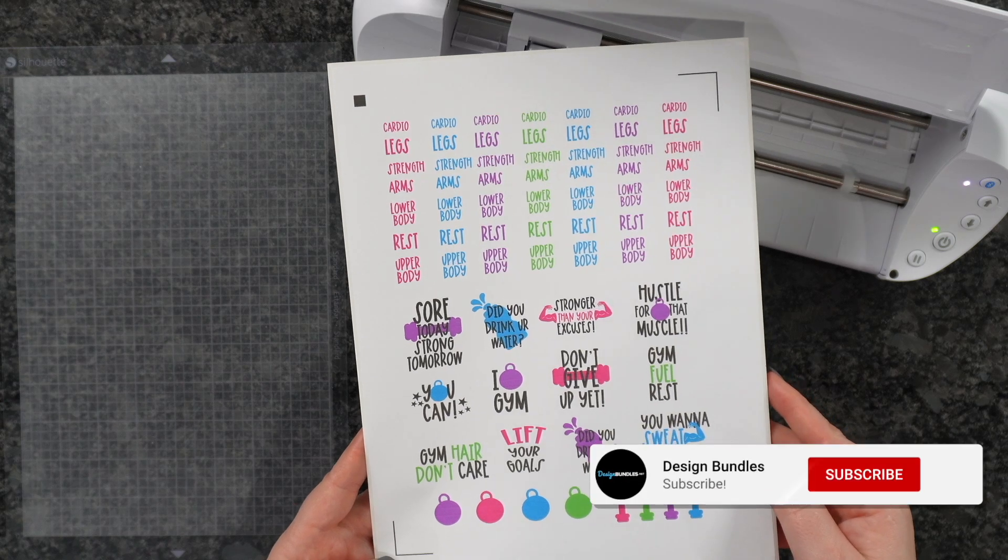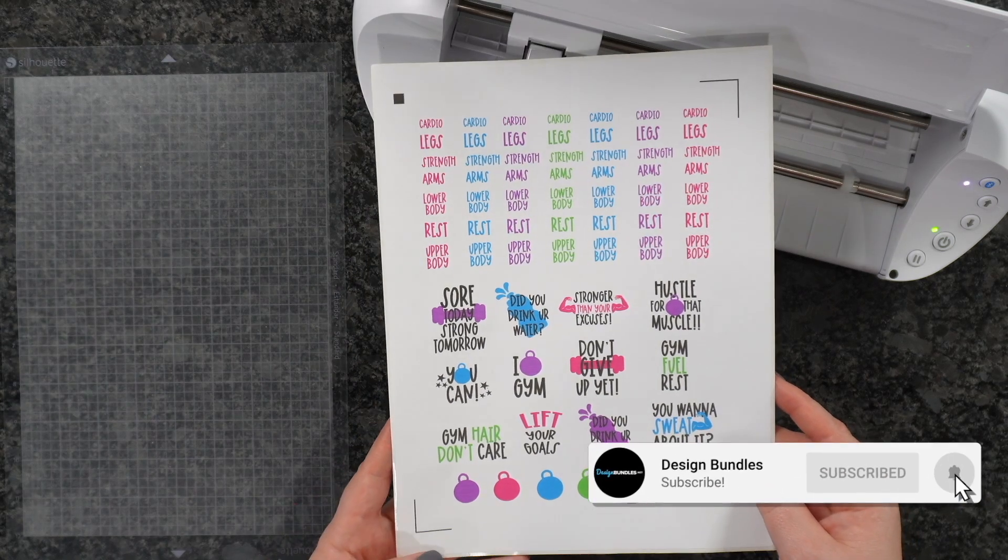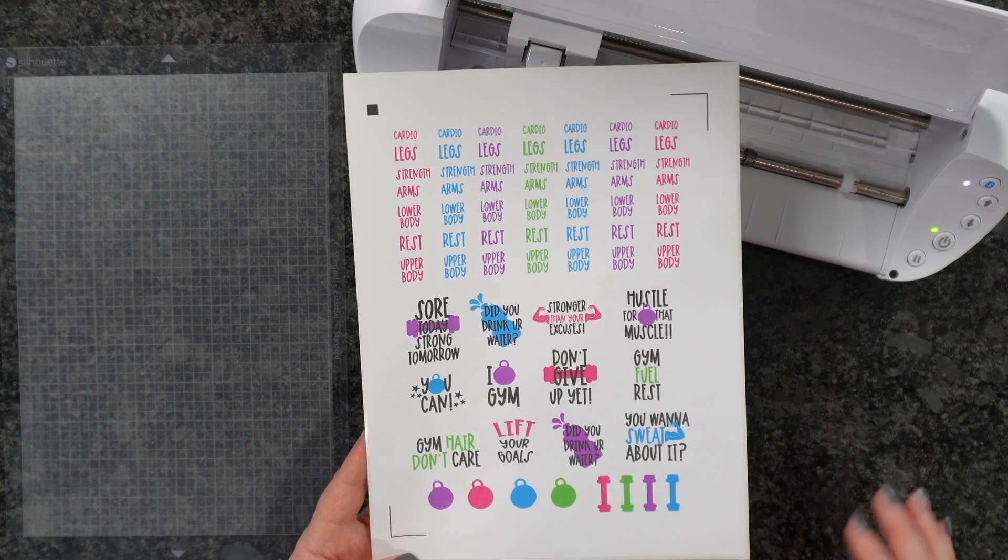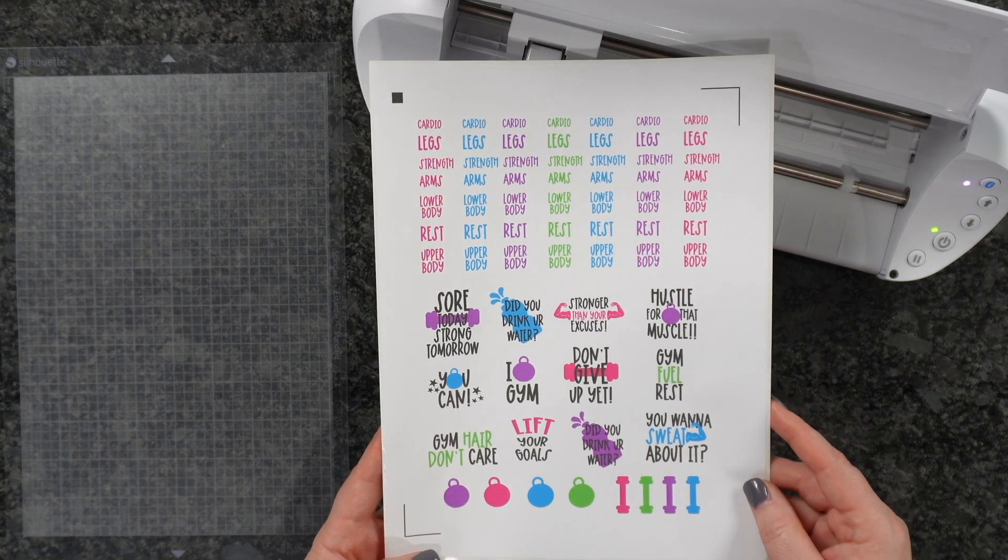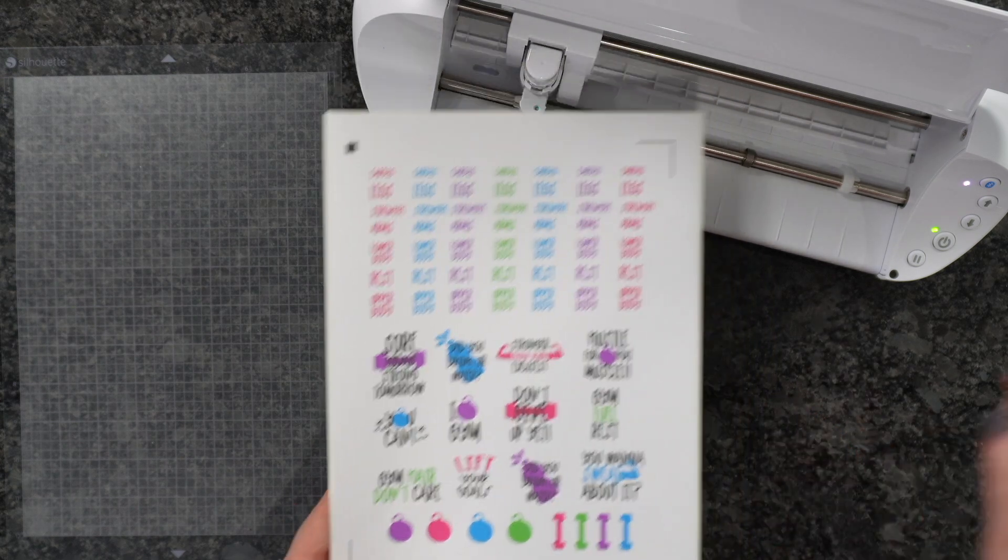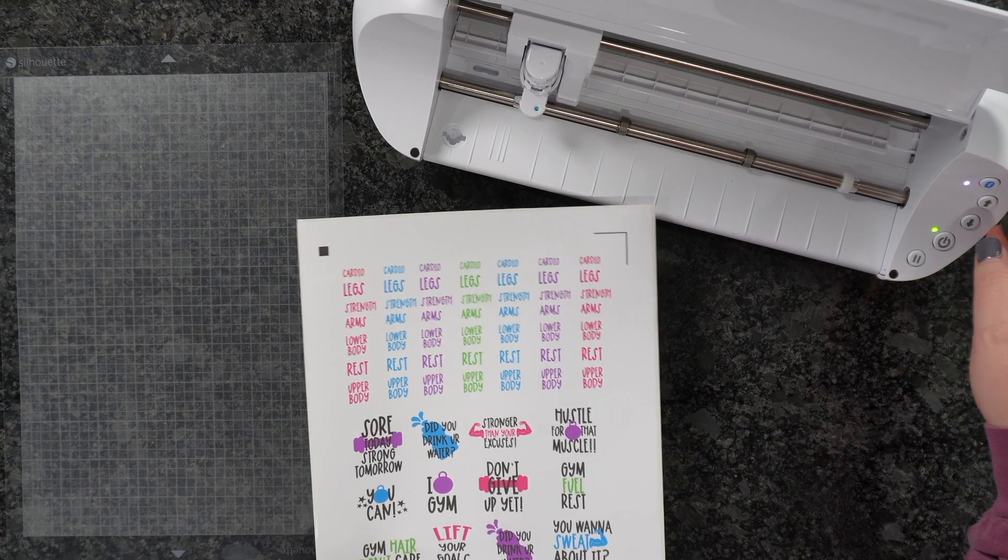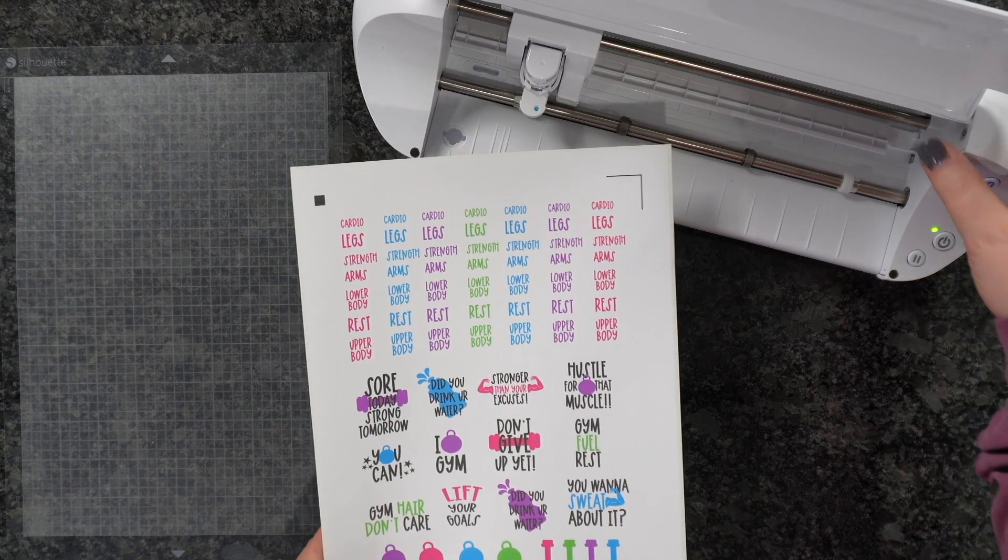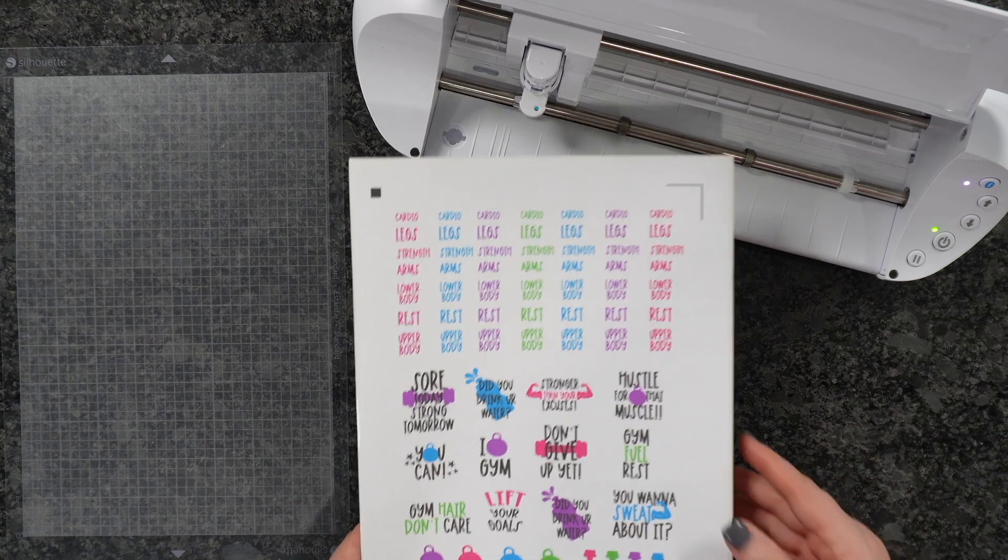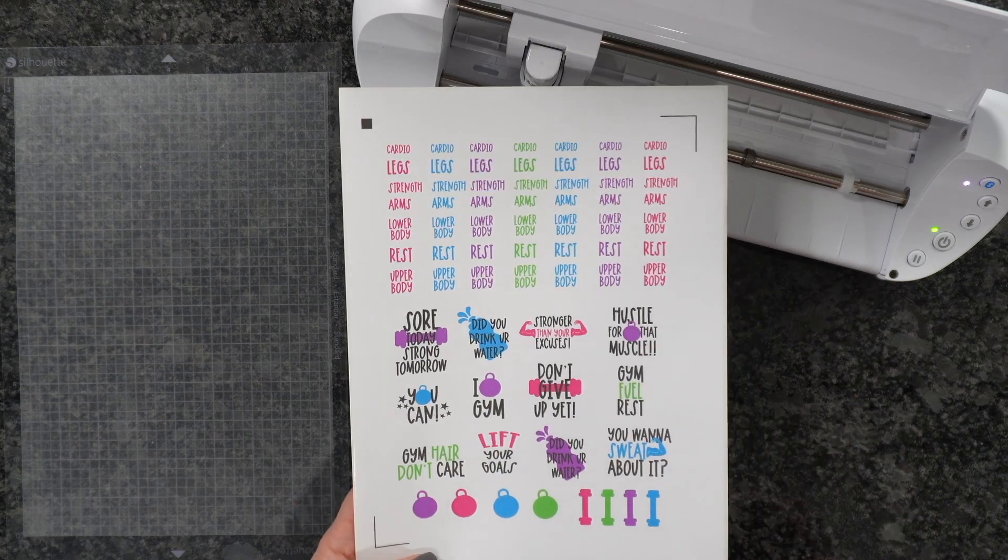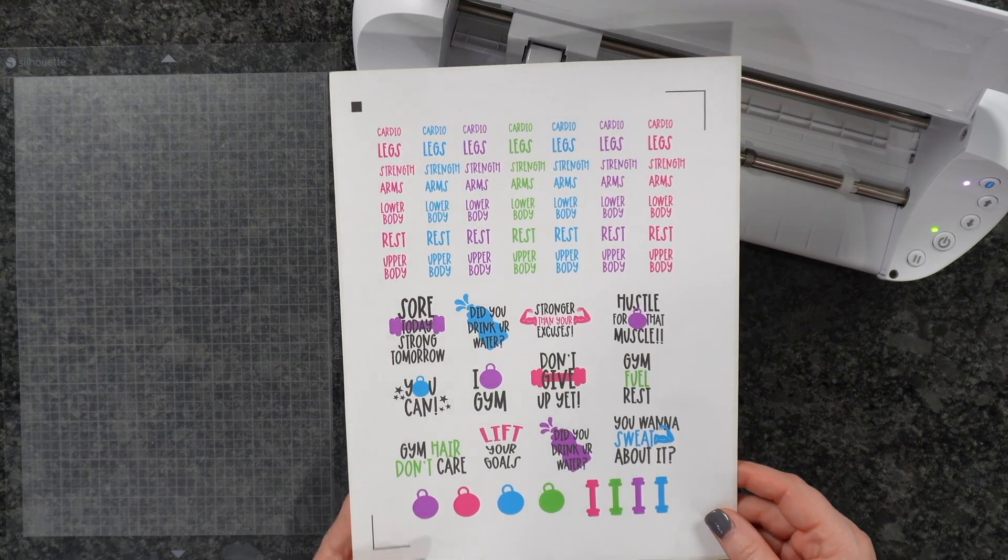Welcome back to Design Bundles YouTube channel. If you're new here, my name is Krystal. Today I'm going to show you how to make your very own print and cut stickers using your Silhouette Portrait 3. Maybe you got one of these for Christmas and want to know how to use that print and cut feature. Let's dive right in.